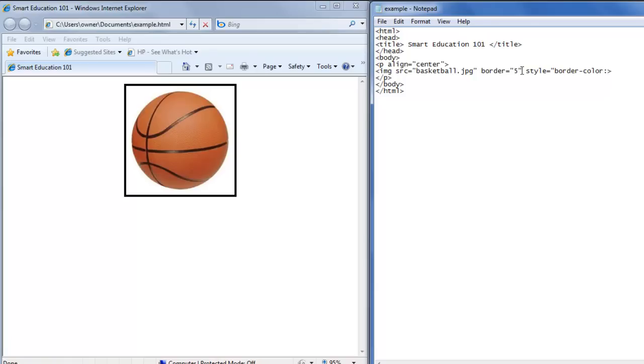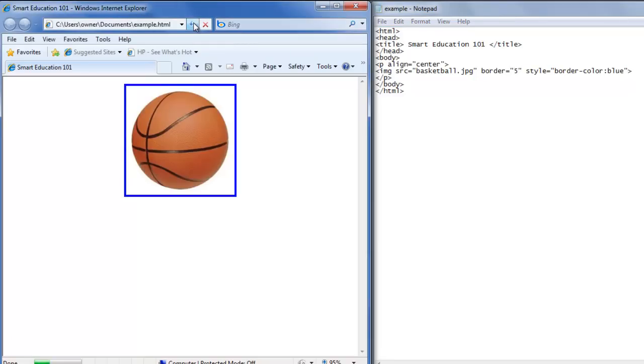Then whatever color you want it to be. We're going to choose blue for our example and double quote. Then we can save that and refresh and there's the color blue around our image.